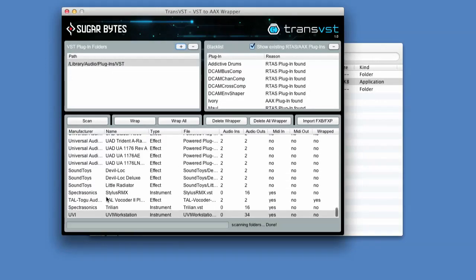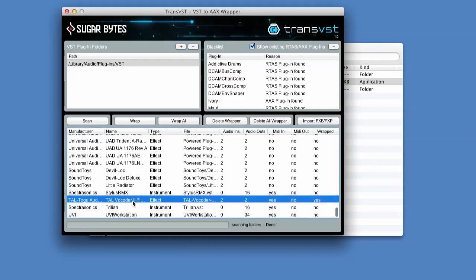I've never got this one working - it's a vocoder. We'd all love a vocoder and this is a free vocoder. So if I can wrap this then that's cool. It's simply a case of just hitting the wrap button and it wraps it - job done. You can delete wrappers too. If you want to unwrap stuff that you've already got in native RTAS or AAX format you can unwrap it as well. So you could wrap a lot or just wrap one at a time.